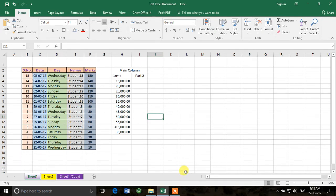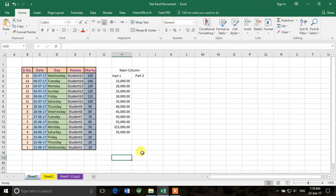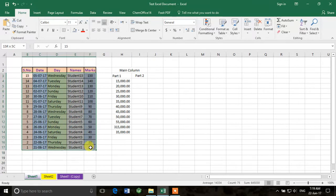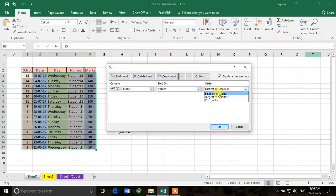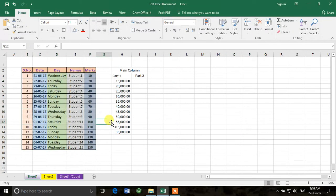Welcome back to the Microsoft Excel tutorial series. In this video we'll learn about some useful formulae in Microsoft Excel. We can do a lot of things with different formulae. First, we should arrange the data in proper order — we'll custom sort it smallest to largest, so now it's arranged properly.